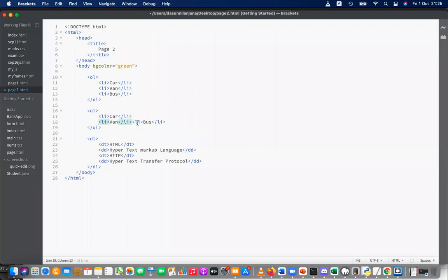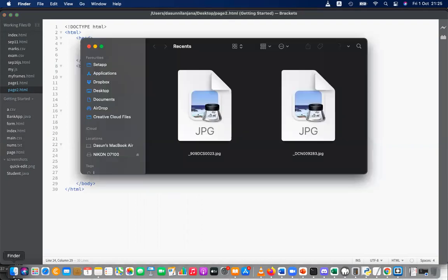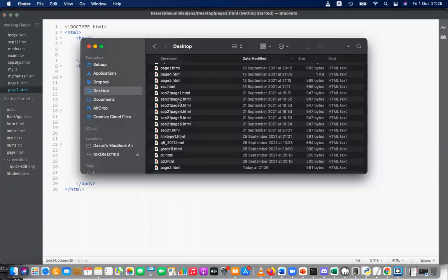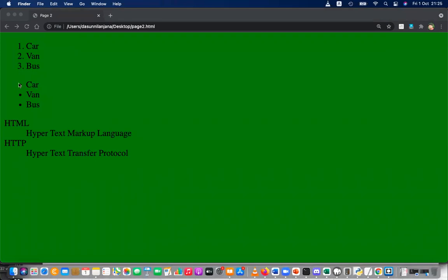The unordered list also has list items. The definition list does not have list items; instead it has definition terms (DT) and definition descriptions (DD). For example, 'HTML' is the term and 'Hypertext Markup Language' is the description. Save this and preview: ordered list shows 1, 2, 3; unordered list shows bullets; definition list shows the terms and descriptions.